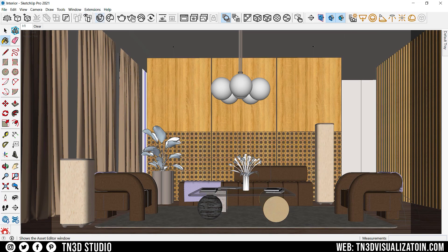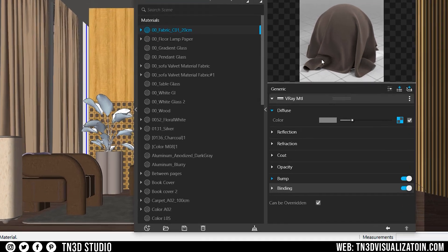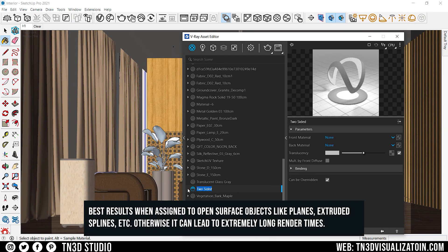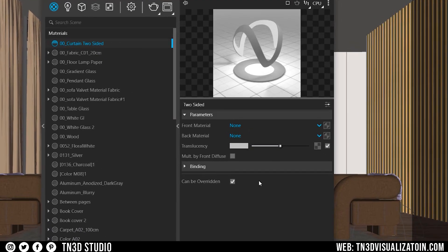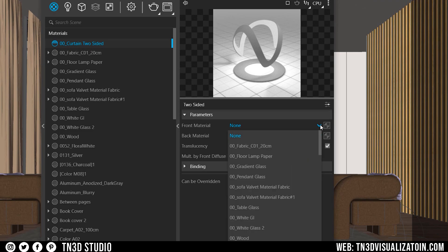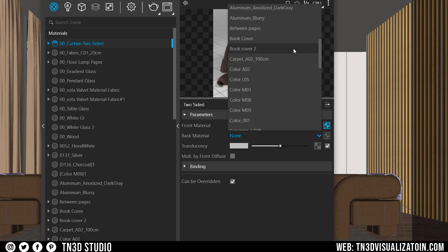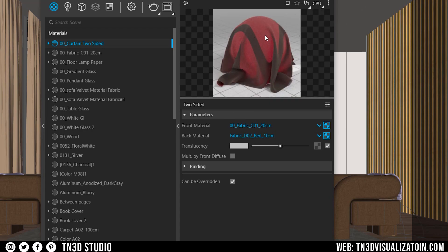On my curtains I have a standard fabric material, so let's replace that with a two-sided material so we can bring a little more light into the scene. Let's go into the assets, materials, and select two-sided material. If you look at the settings, it's asking you for a front and a back material, and these materials correspond to the SketchUp front and back faces. For the front material, I'm going to select the standard fabric I already have applied to my curtain. And for the back material, I'll select a different fabric with a different color. As you can see on the preview, we have a mixture of both front and back material.